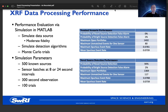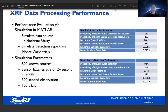We implemented a prototype of this algorithm and evaluated it in MATLAB. We are simulating the data sources — the X-ray field of view — with only moderate fidelity. It is not based on an actual sky map or realistic brightness values, but we do have all the variations and parameters present. We also simulate the detection algorithm as photons come in from the simulator and evaluate this with Monte Carlo trials to get a sense of statistical performance. These simulations use 500 known sources. Sensor data arrives in batches at 8 or 24 second intervals, in line with the mission plan, and we observe for 300 seconds, also in line with the mission plan.